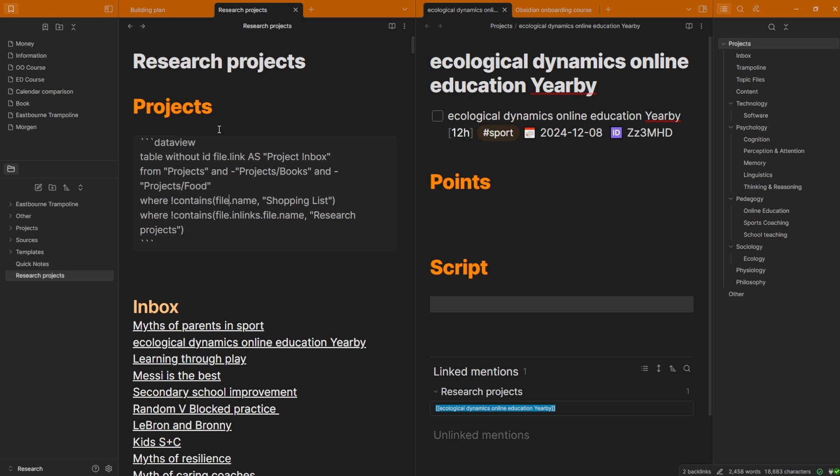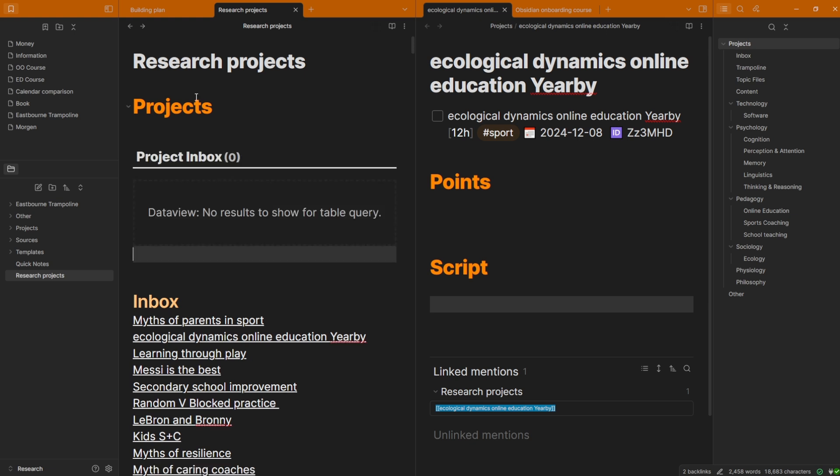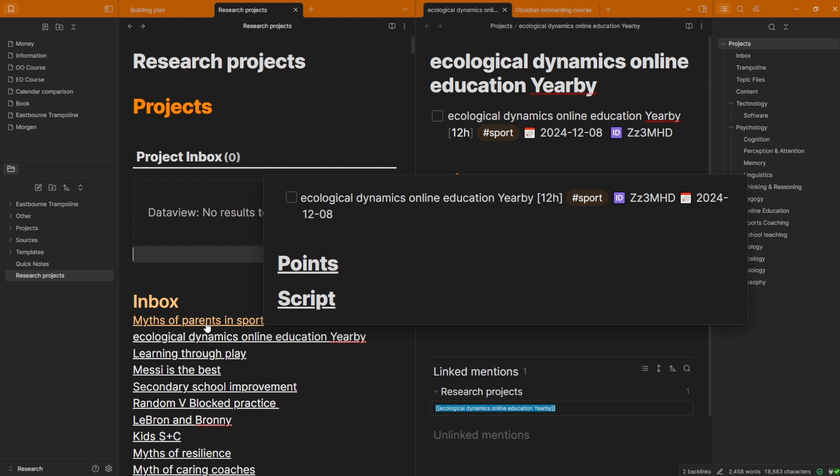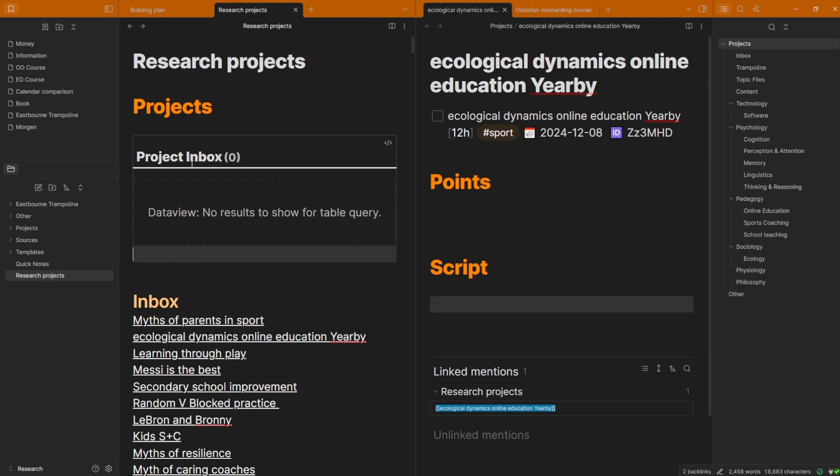And what this DataView query does is, as you can see here, it just looks for the file. And on the left, you can see I've got a file, Research Projects, which is just a file with links to the other projects. So Ecological Dynamics Online by Yerby, you can see it's there. I made a new project, so it's linked at the top. And that's all the DataView query looks for. Is the file linked in this file? If it is, don't show it. If it isn't, show it to make sure that it's linked there.